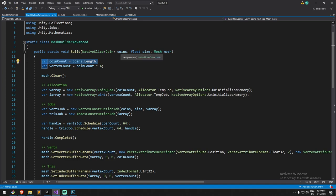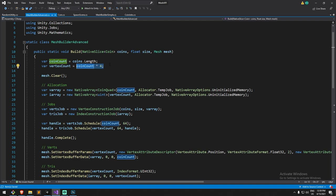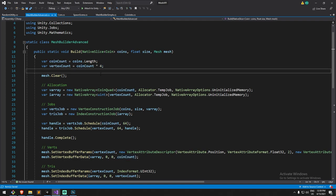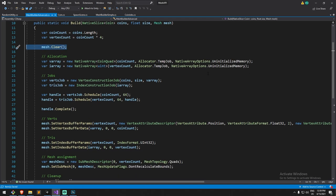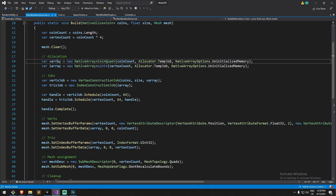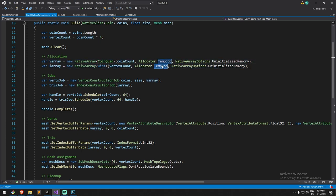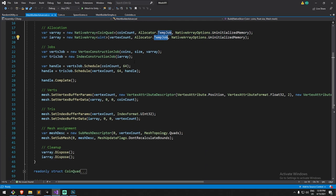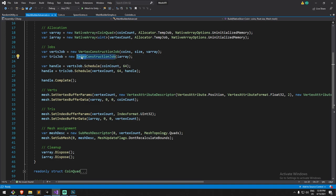We first start by allocating some values. Here is the amount of quads we're going to be spawning. Coins is the equivalent of quads. The vertex count is going to be that times four because I only have four vertices per coin. Then we clear up the mesh, then we allocate the arrays, so we have native arrays for the vertex and for the indices.